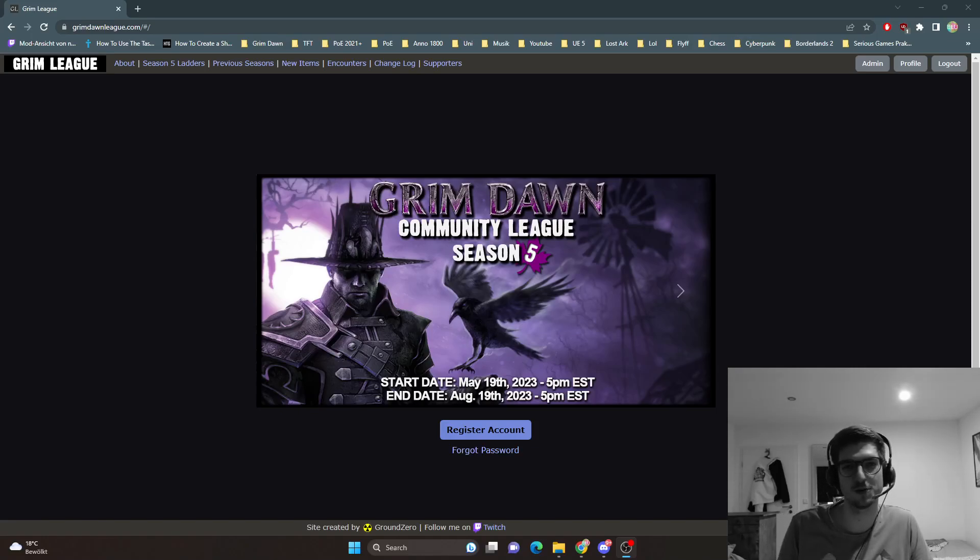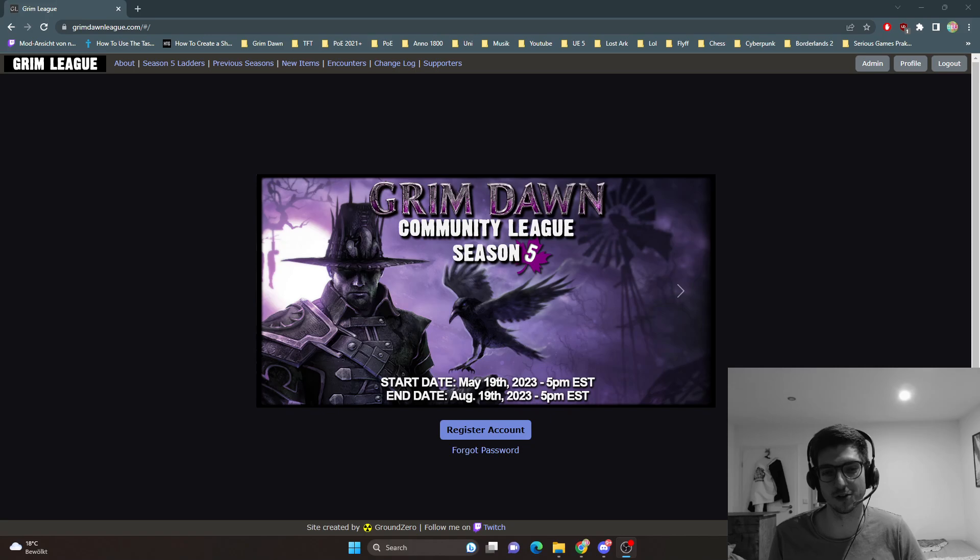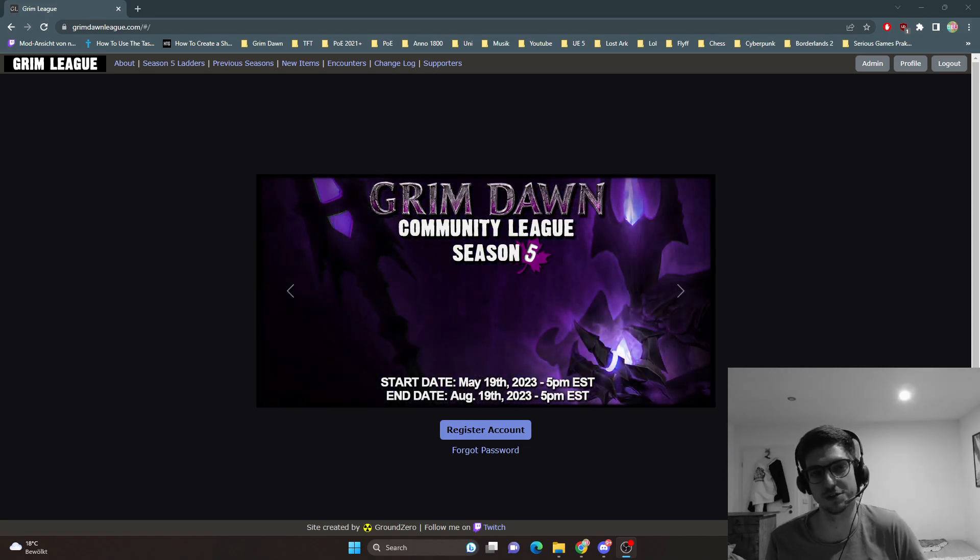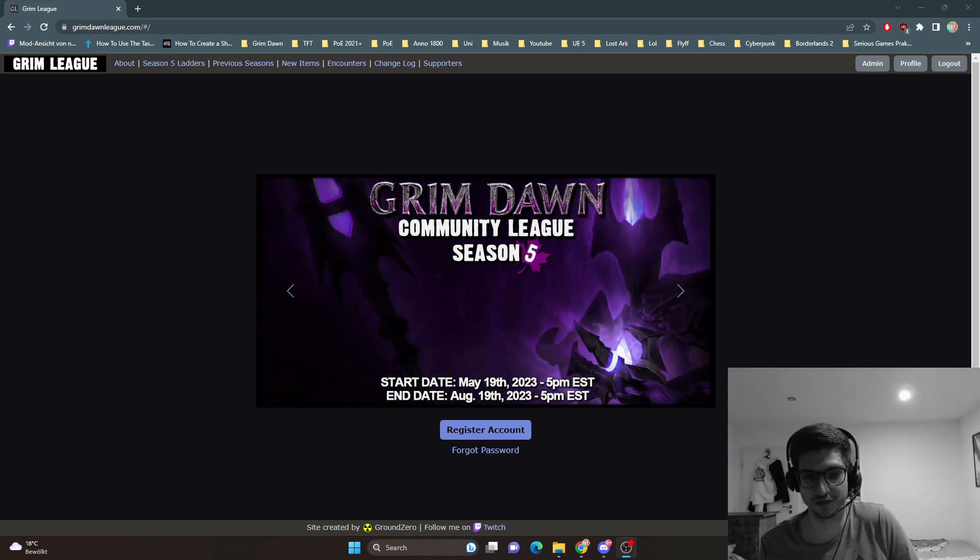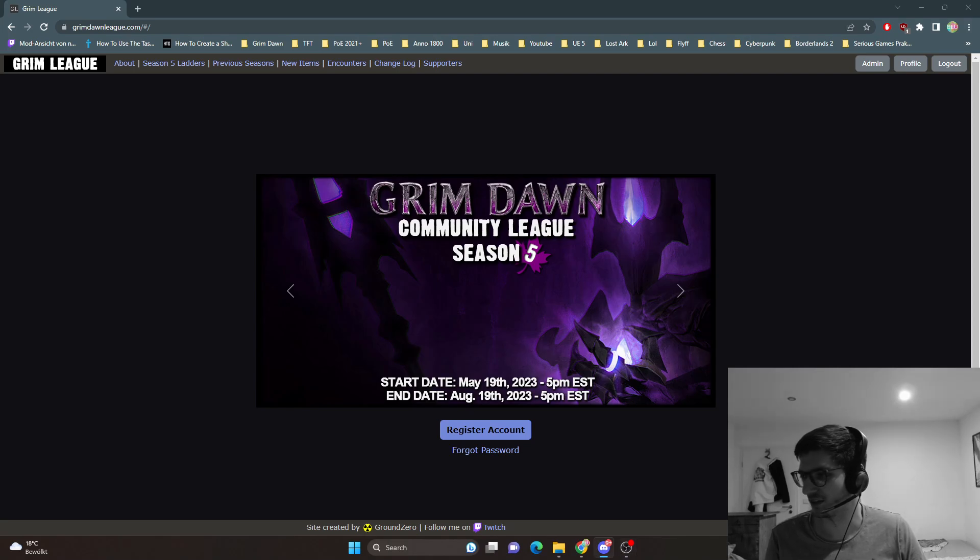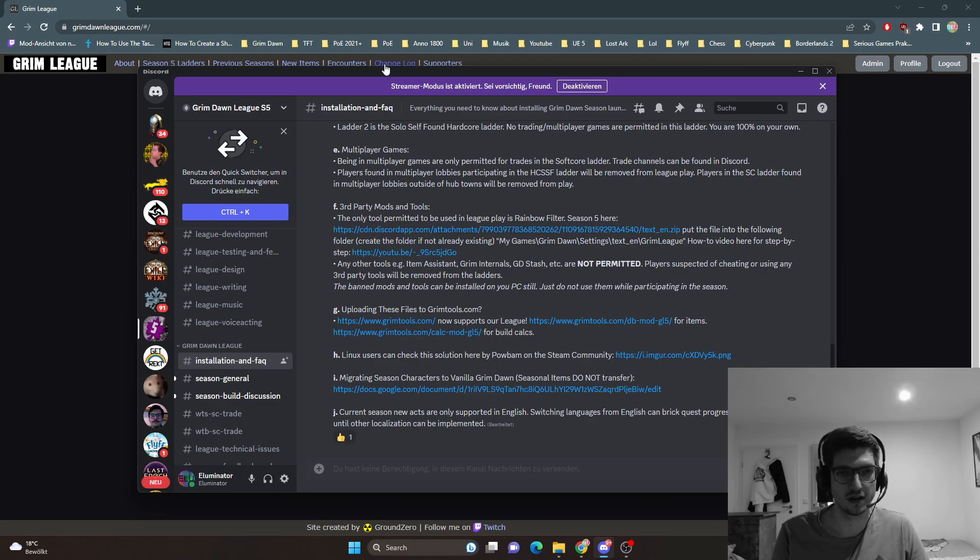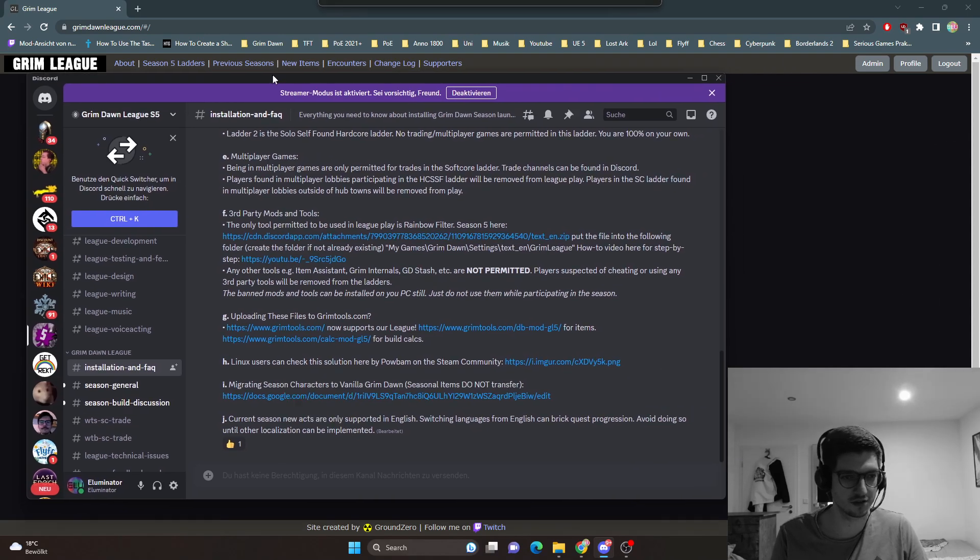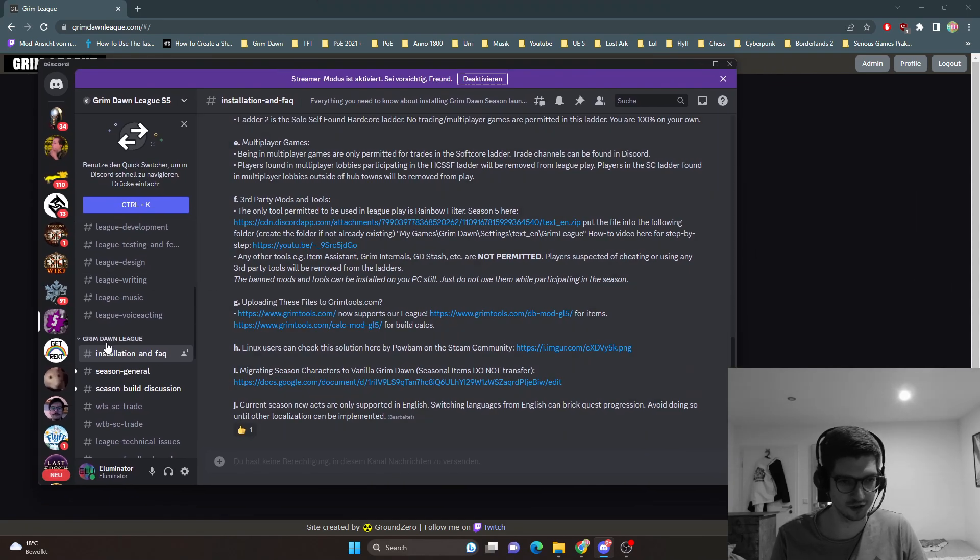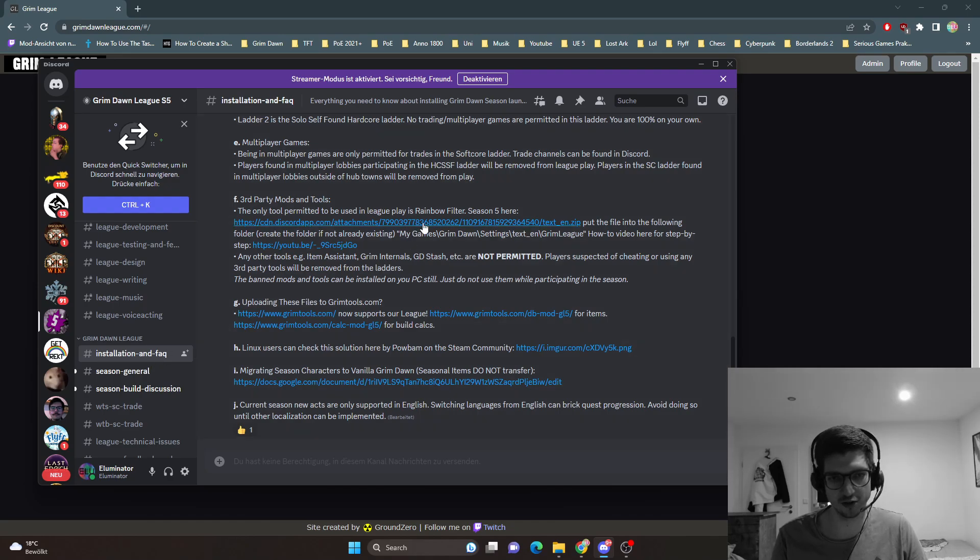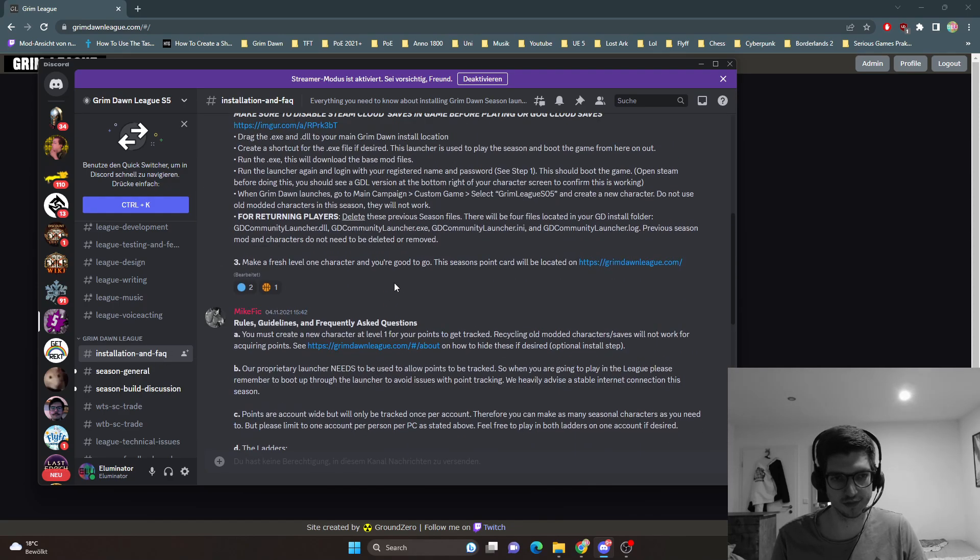Hello, this is a quick video guide on how to install the rainbow filter for the Grim Dawn Season 5 leak. You want to go to the Discord and in the Discord there is a section called Installation FAQ, and there is a download link here for the rainbow filter.